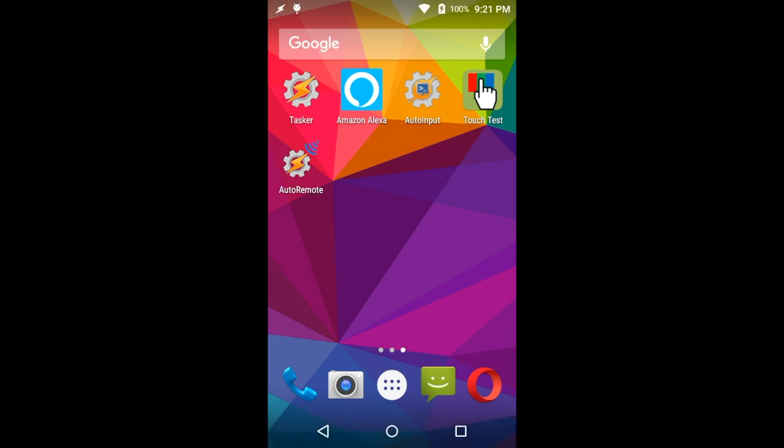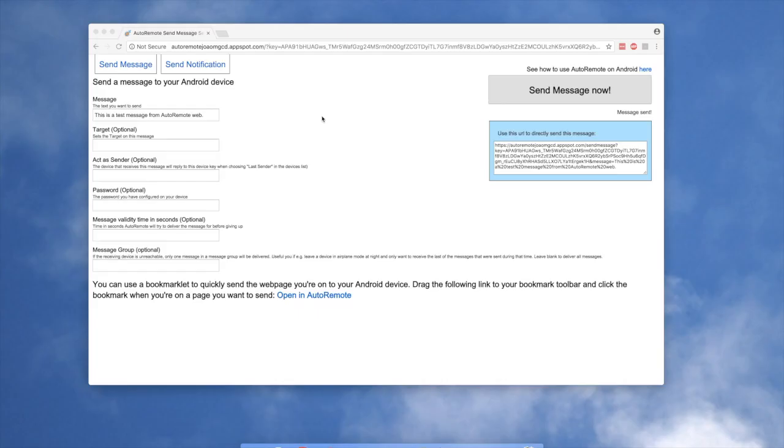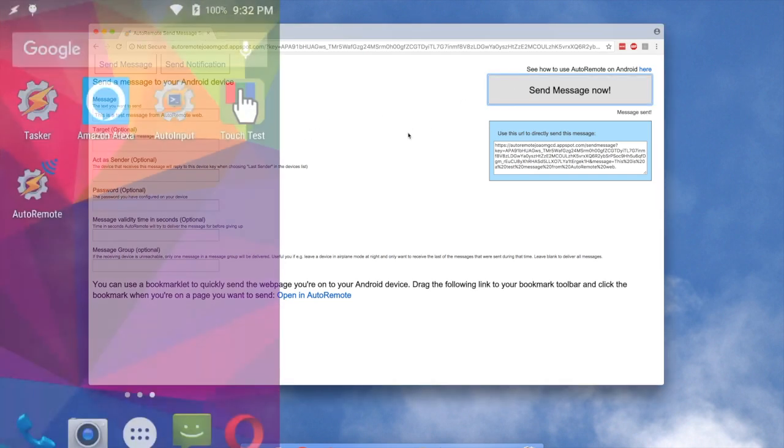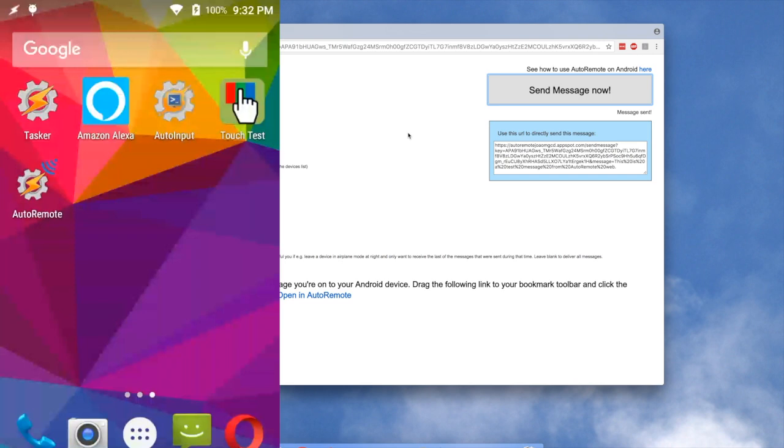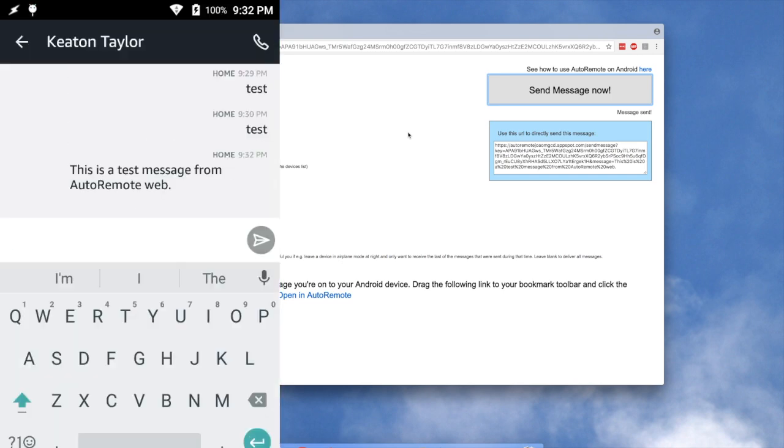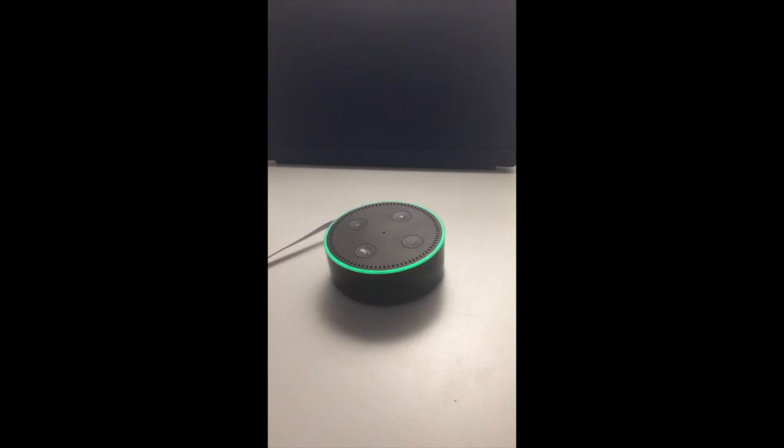We can go ahead and test it. Alright, so we're going to come over here to the AutoRemote website. And we're going to go ahead and send a message. And as you can see on the Android phone, you can see the message was sent. And you might have heard that the echo activated.